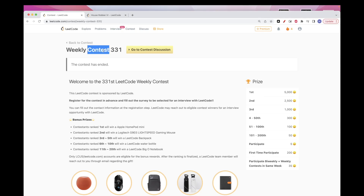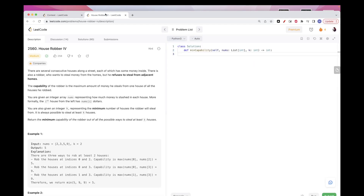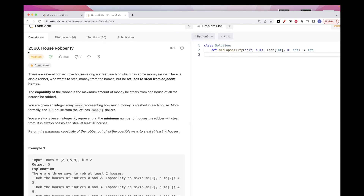Hello, so continuing on this weekly contest 331, the third problem is House Robber 2560.